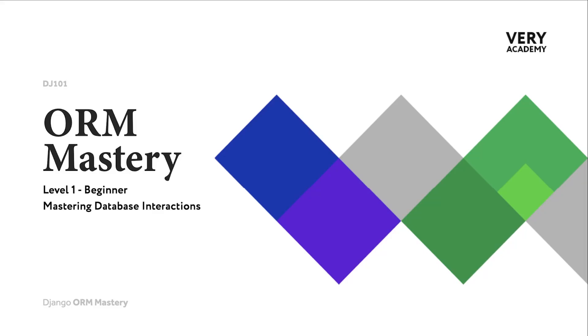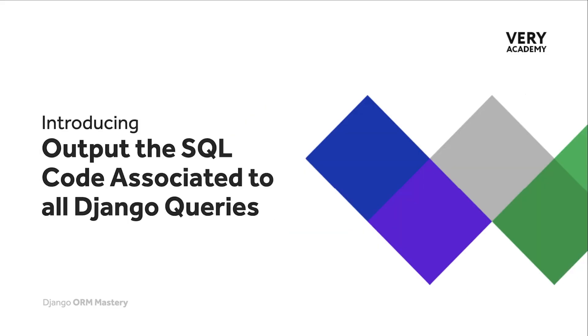Hello and welcome to the Django ORM Mastery course level 1. In the previous tutorial we learned how to view the SQL code for queries that return a query set. In this tutorial we're going to learn how to output the SQL code associated to all Django executed queries.